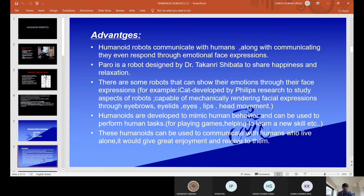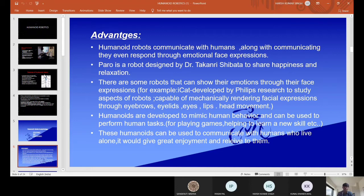First of all, coming to advantages. Humanoid Robots communicate with humans and also respond through emotional facial expressions. Paro is a robot designed by Dr. Takanori Shibata to share happiness and relaxation. There are some robots that can show their emotions and facial expressions.